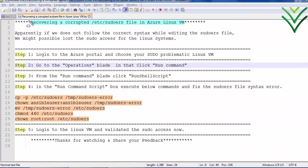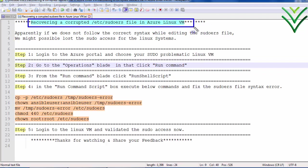Hello friends, welcome to my channel. Today we are going to discuss how to recover the sudo files in the Azure Linux VM.